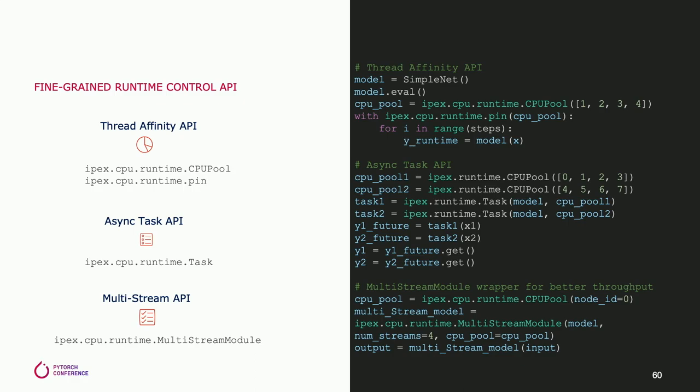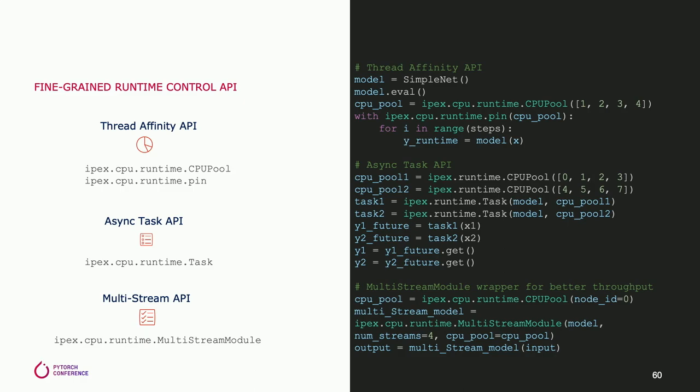IPEX also provides a set of APIs on top of OpenMP runtime to provide fine-grained control of CPU thread. The user can specify a set of cores to run a model and map the OpenMP thread to core. Affinitizing the thread to core improves the cache locality. With the asynchronous task API, users can also spawn multiple asynchronous tasks with core allocation and thread affinity setting to avoid thread contention and frequent thread synchronization among the tasks.